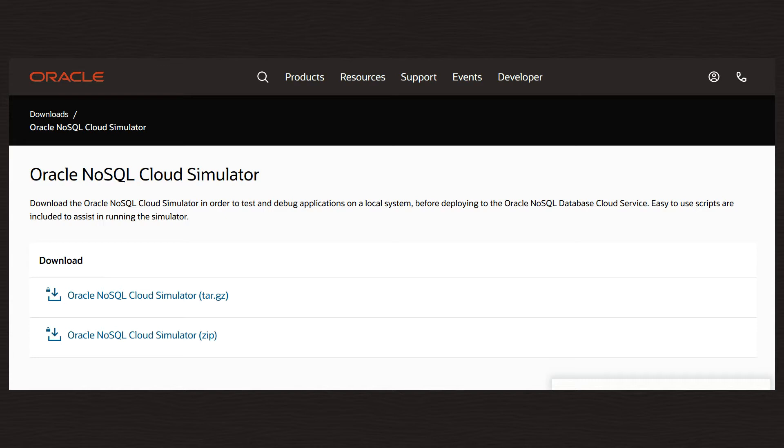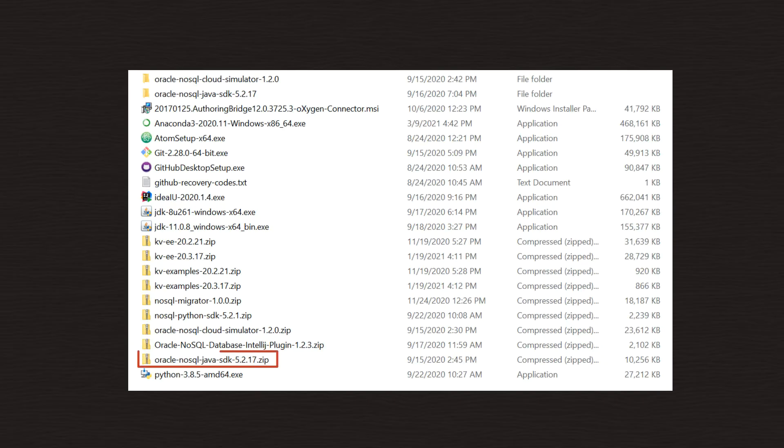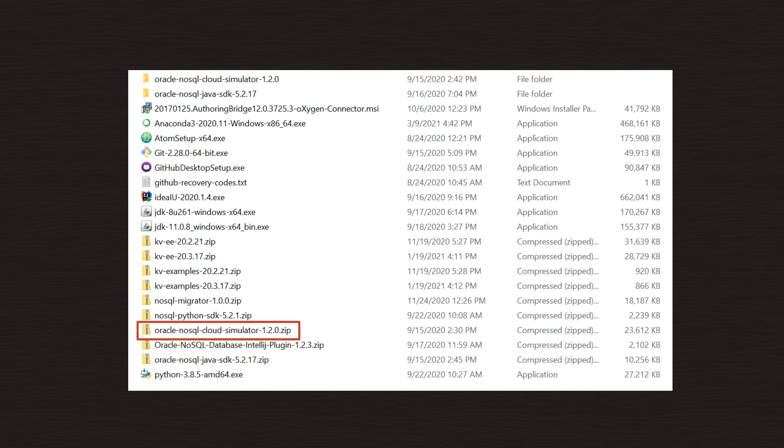You can use the Oracle NoSQL Database Cloud Service IntelliJ plugin to connect to an Oracle Cloud Simulator. First, verify that you have all the software ready. Make sure you've downloaded the Oracle NoSQL Database Java SDK file and Oracle NoSQL Database Cloud Simulator.